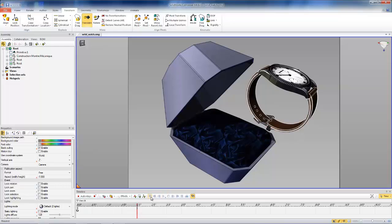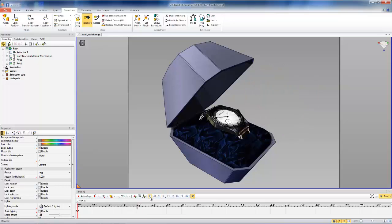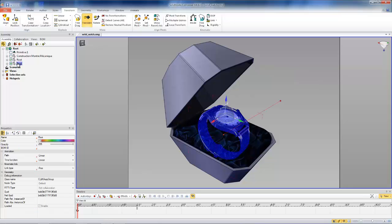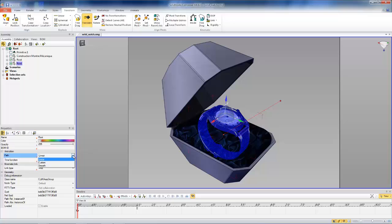So to actually change that to a curved path, we'll change that in the properties. So again, we'll select that wristwatch root actor. And if you look at the properties for it under animation and path, you'll see it's set to linear. You have three options here: custom, smooth, or linear.